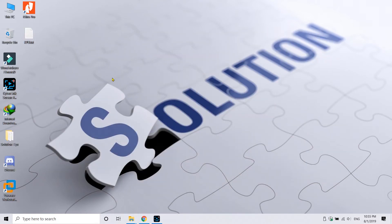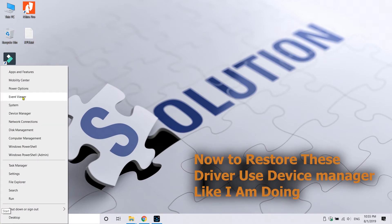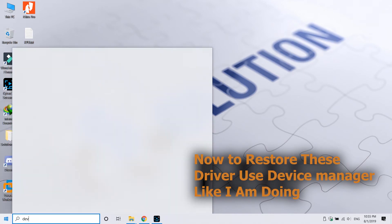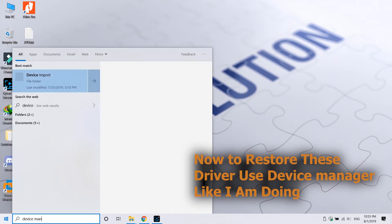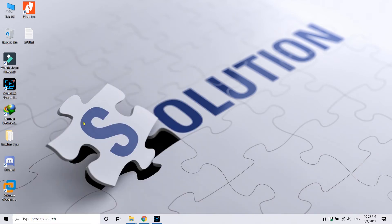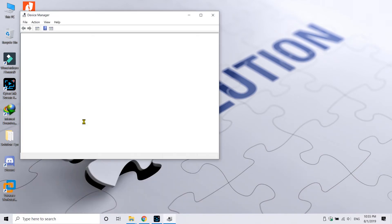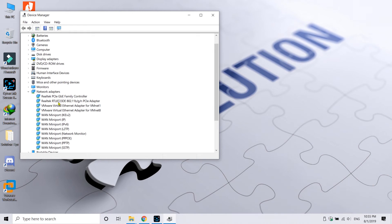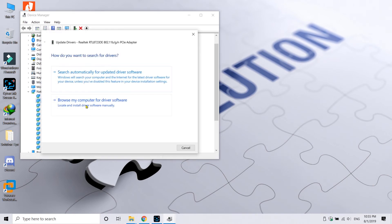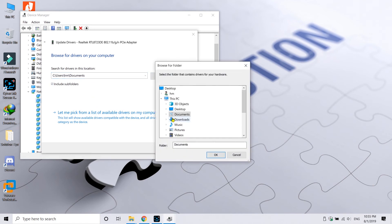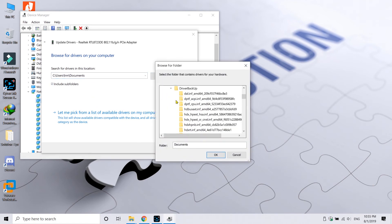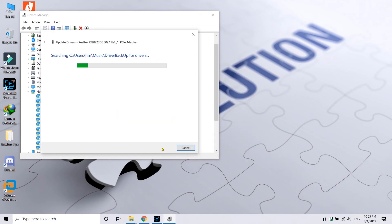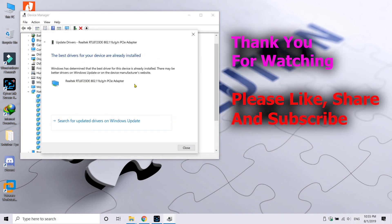Now we can restore these drivers by going to Device Manager. You can just search it or press Ctrl+X and then look for Device Manager. Once it is open, you can just right-click and then click on Update, browse from your computer, and then choose the location where you have backed up your drivers.